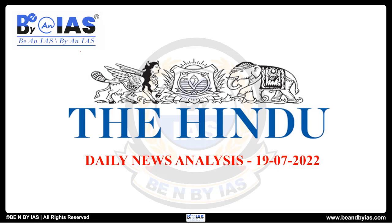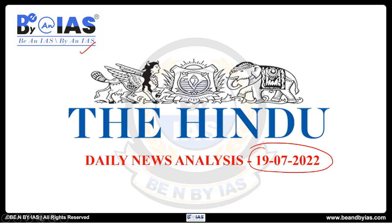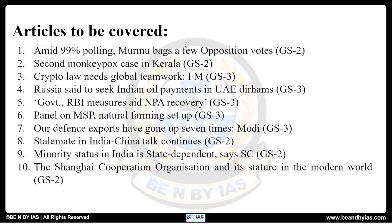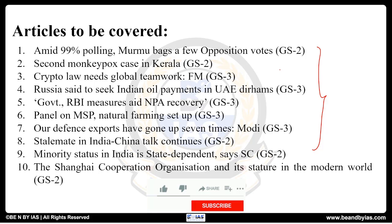Hello everyone, welcome to BE and BUY IAS. Welcome to the news analysis on The Hindu paper. Today is 19th of July 2022. Let us look at what articles are relevant for UPSC in today's newspaper. Overall there are 10 articles which are highly relevant for the UPSC examination, so let us look at them one by one.